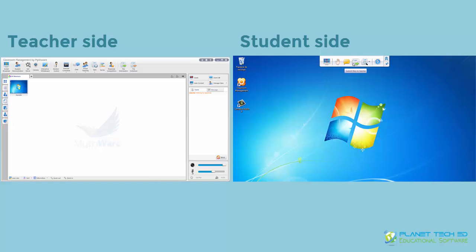The next feature is submit files to the teacher so that you can send your own files to the teacher and he can see them and correct them or whatever you need to do.